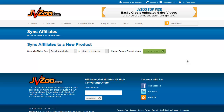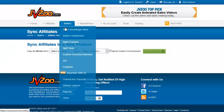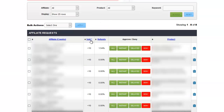If you see affiliates from what you might consider problem countries — especially if they have low sales and high refund rates — put them on at least delayed, or consider denial. I personally deny people who have over a 15% refund rate because I don't want a high refund percentage on my products, but that decision is up to you. Use all the information on the affiliate request page: the country they're from, how long they've been a member, number of units sold, and their refund percentage. If it doesn't feel right, don't approve them.